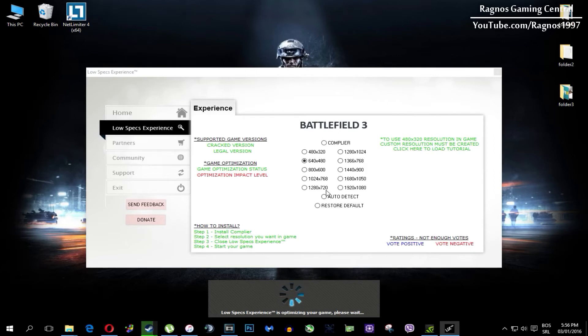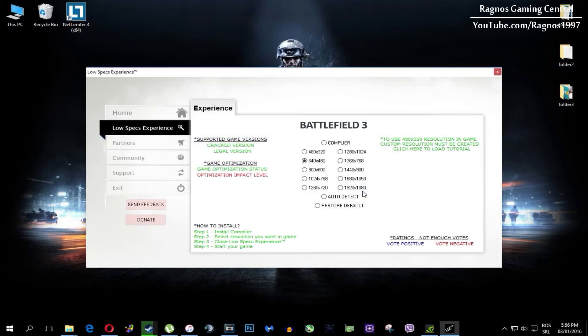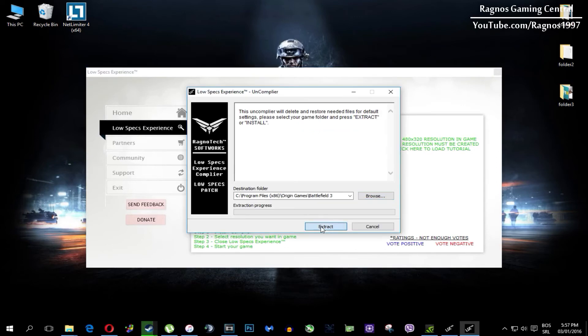Once it finishes optimizing, you'll get a message to start your game. At the very end, if you are not happy with the results or the look of the graphics, you can always restore the default game settings — just click on Restore Default.